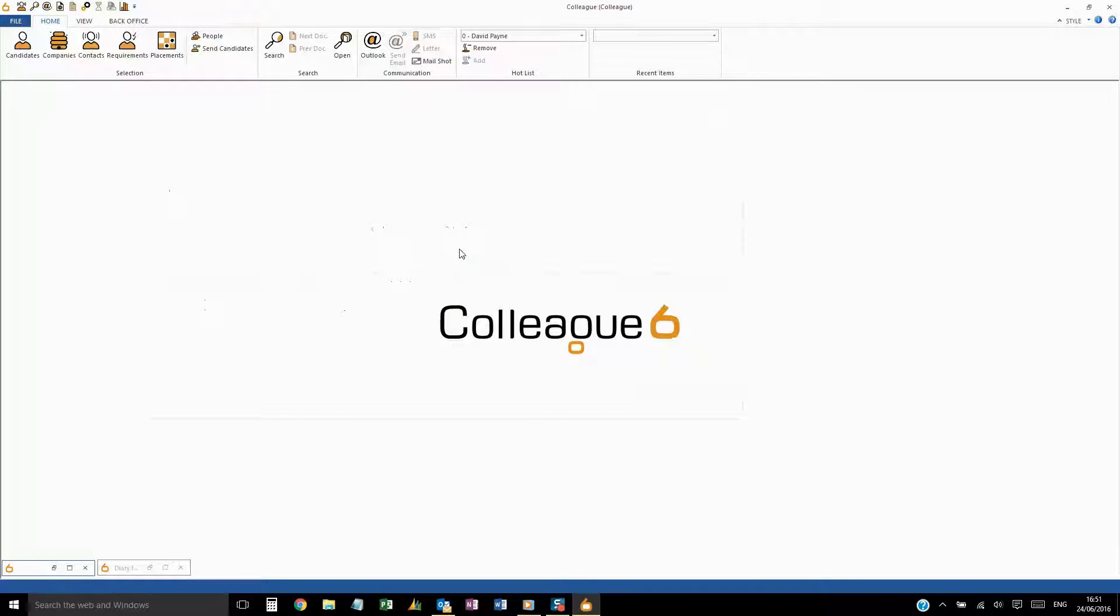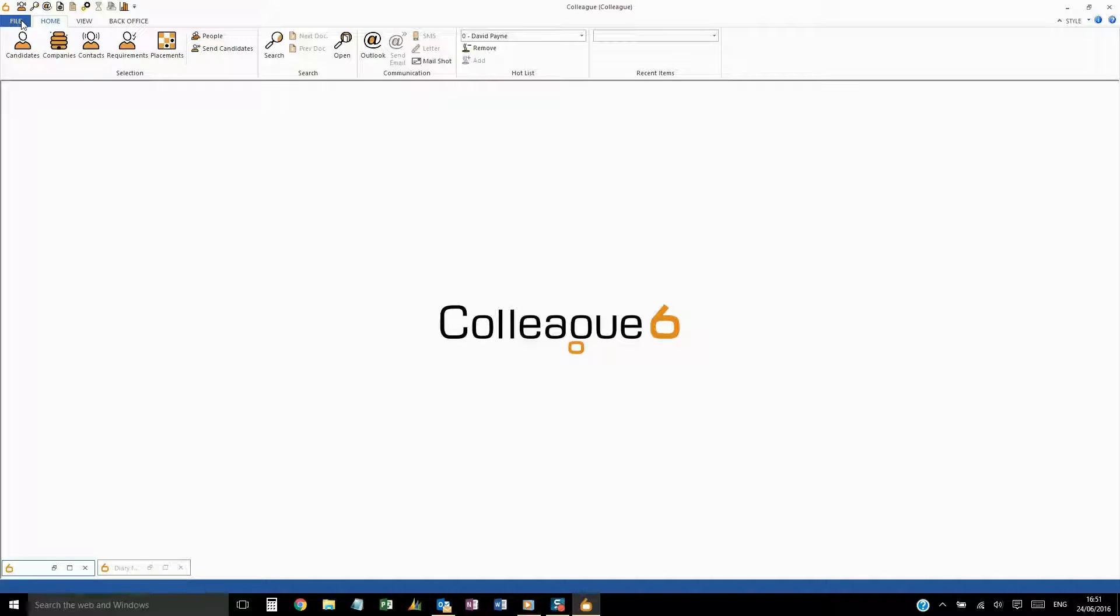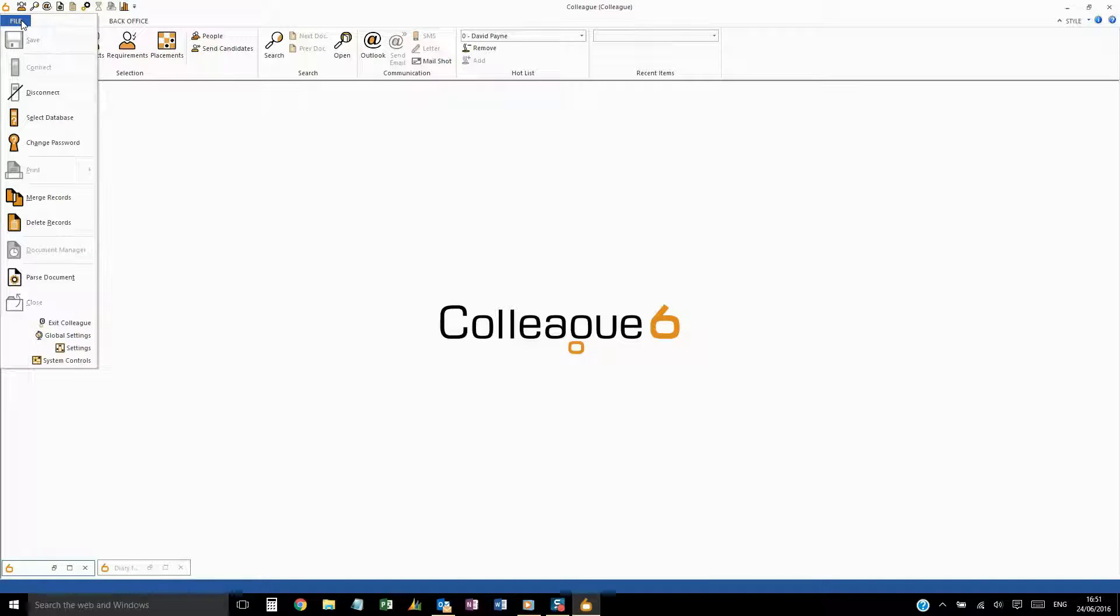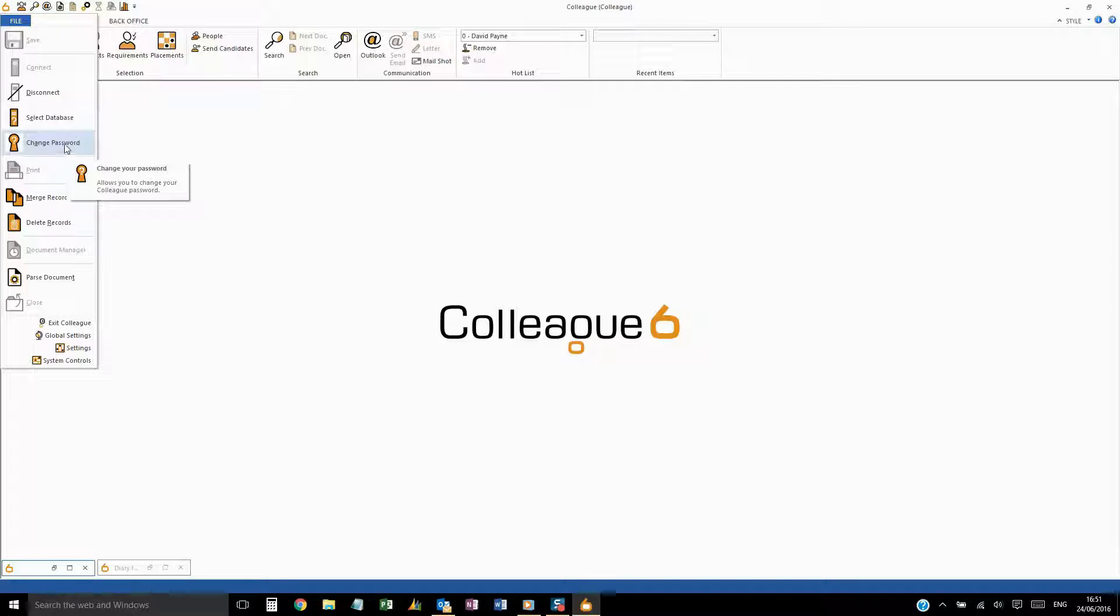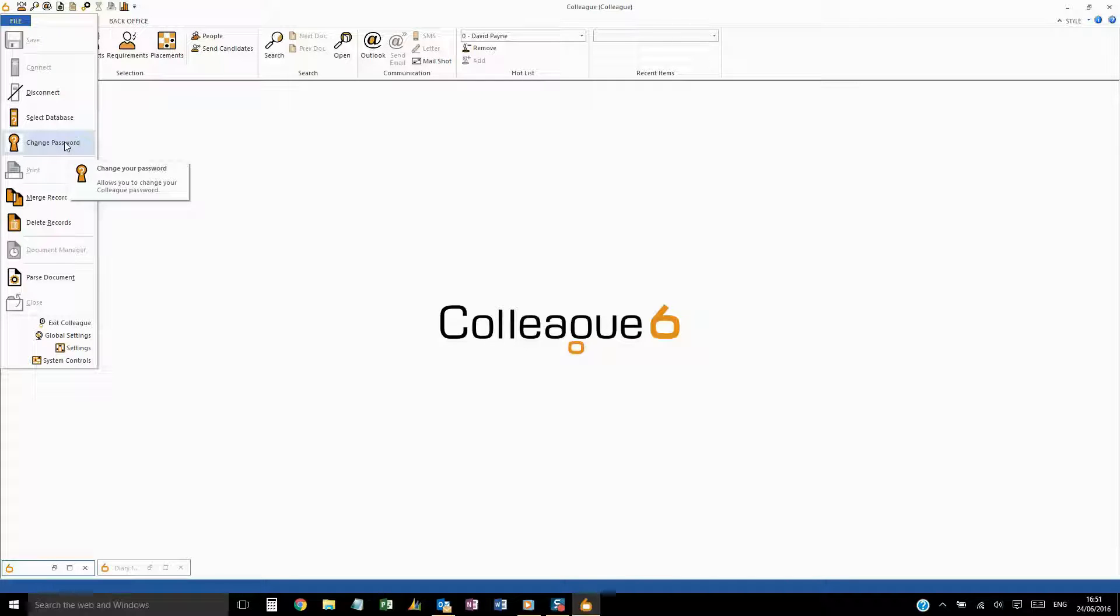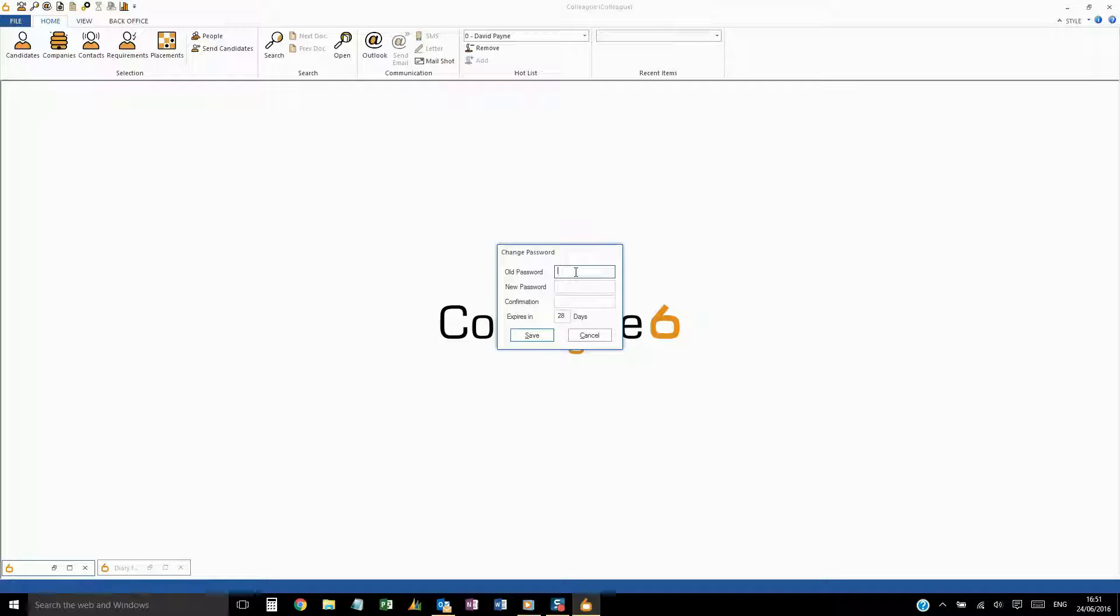The first relates to the changing of your password. The standard renewal period of your Colleague password will be 28 days. However, should you wish to extend this, you can do so by clicking on File and then Change Password. The maximum period you can set this to is 999 days, which is almost three years.